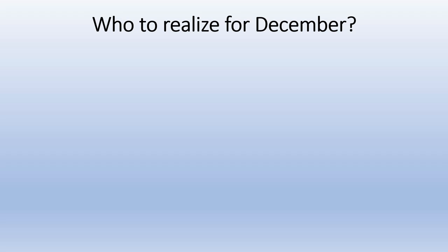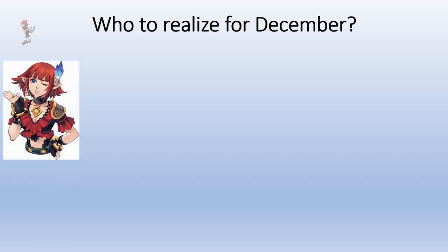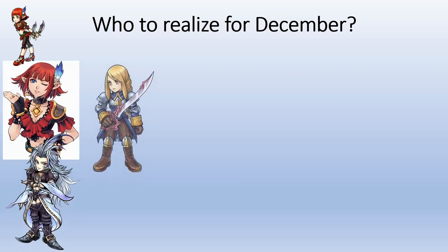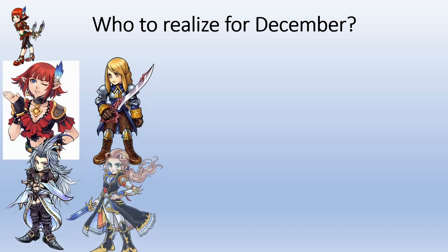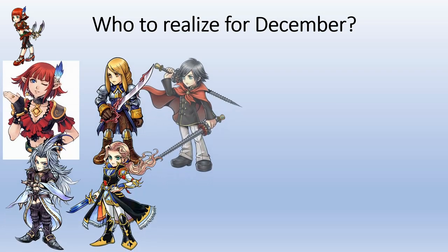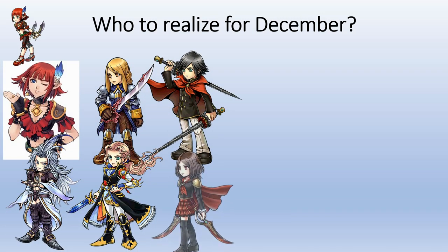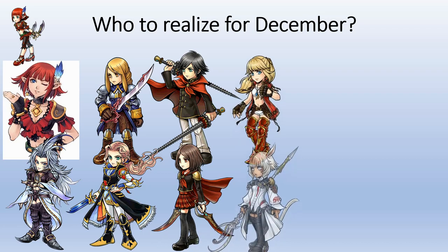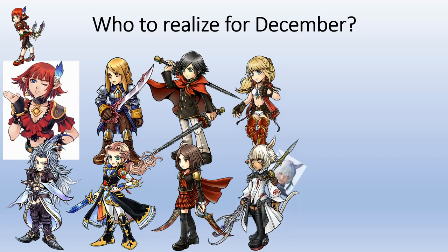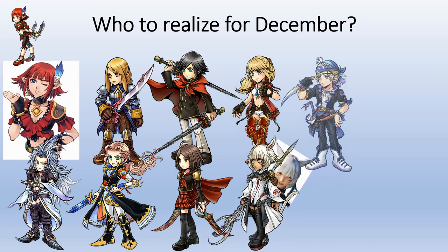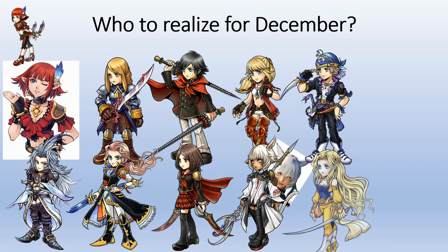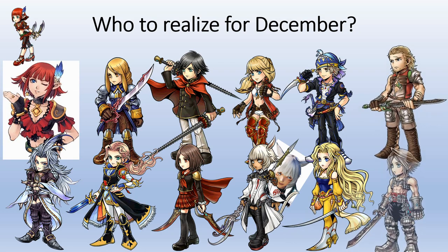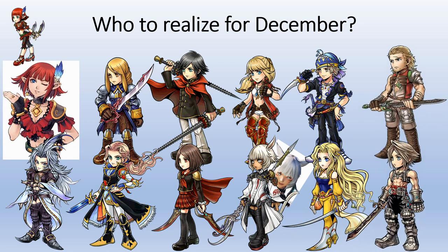Question is who to realize for December. Let's start off by looking at the overall cast. We're gonna have 12 EX plus weapons once again. This is the lineup. They come in pairs as usual. Overall the cast is very powerful. There are some standouts. Not everybody is a standout, but most characters are usable.